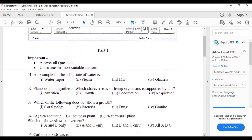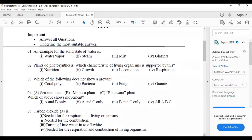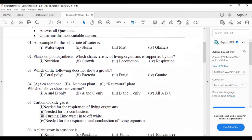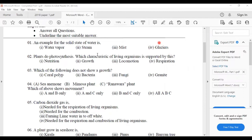An example for the solid state of water: water vapor is the gaseous state of water; steam is also gaseous state of water; mist is also gaseous state of water. Glaciers and ice are the solid state of water. Second one: plants do photosynthesis — which characteristic of living organisms is supported by this? Photosynthesis means the food production process, which belongs to the nutrition characteristic.